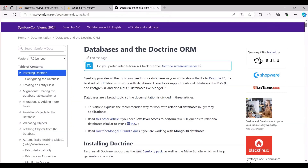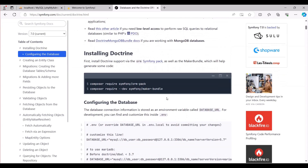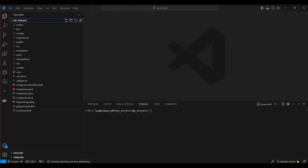We will be following the Symfony documentation methodically. First, install Doctrine support via the ORM Symfony Pack, as well as the Maker Bundle, which will help generate some code.